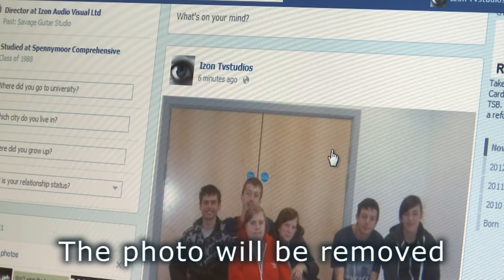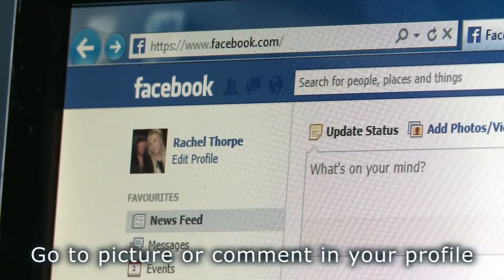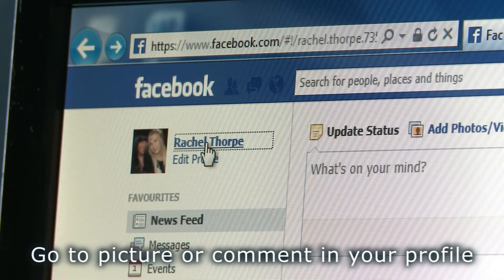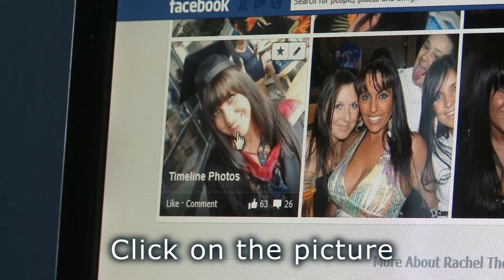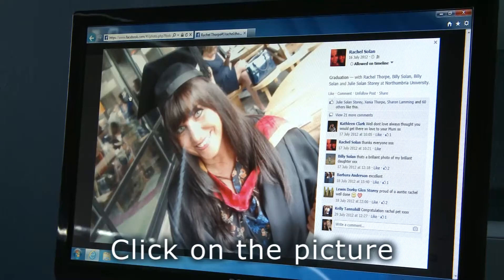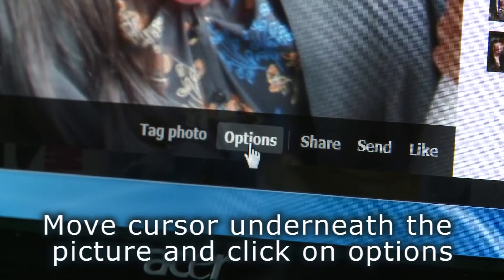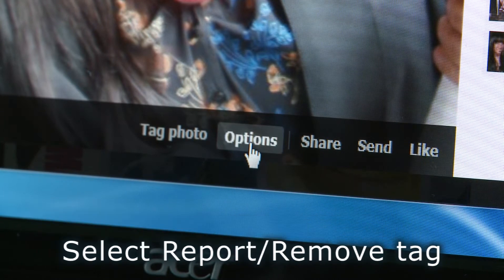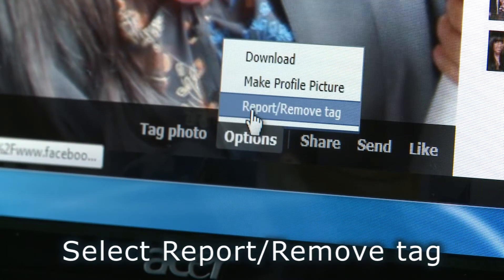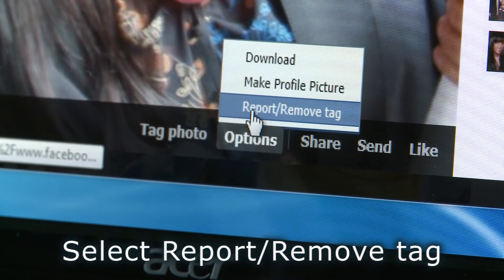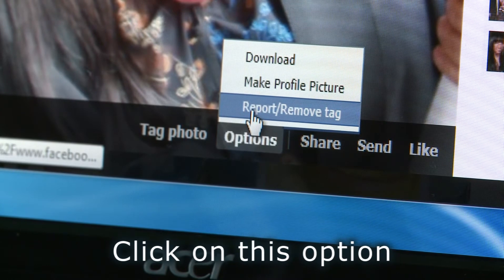The photo will be removed. How to report a bad comment or photograph you do not like. Go to the picture or comment in your profile. Click on the picture. Move the cursor underneath the picture and click on options. Select report or remove tag. Click on this option.